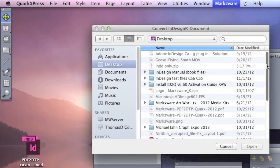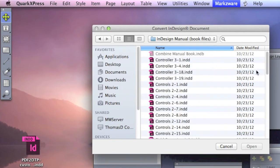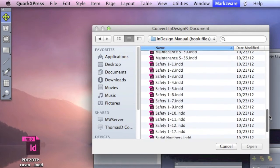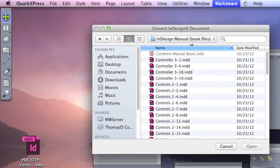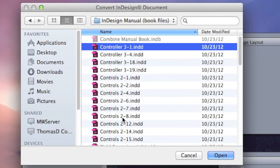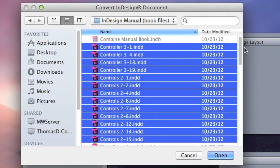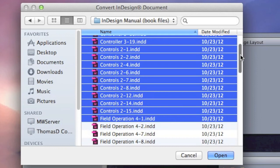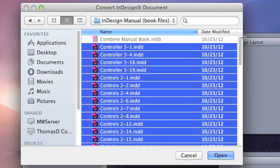You cruise on over to the folder you need to convert the files. We see all the individual files here. Simply go and click as many as you want to open, or convert, from InDesign CS6 or lower, right into QuarkXPress, with one click.